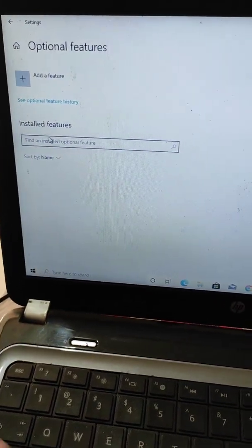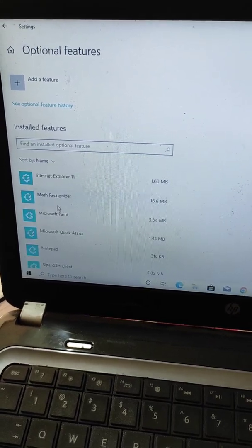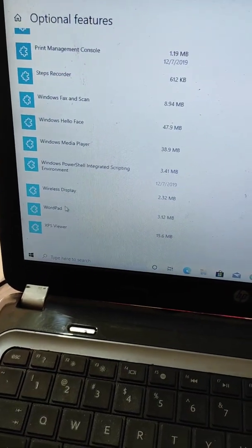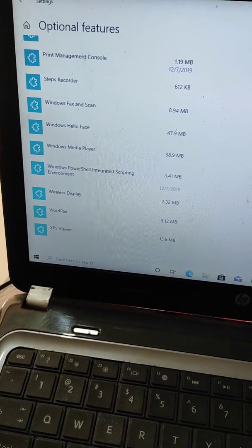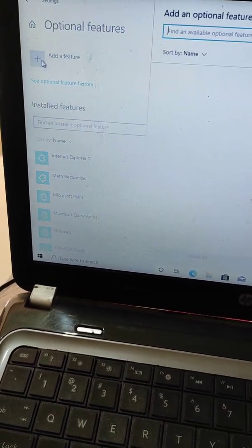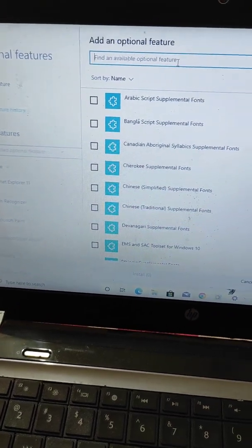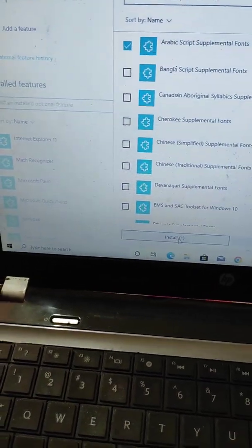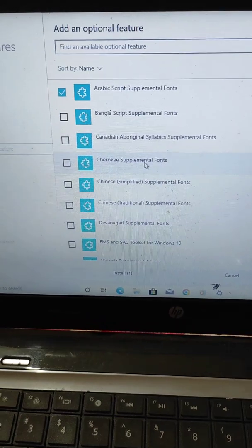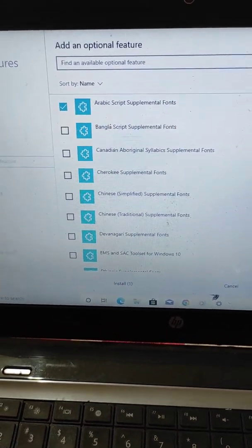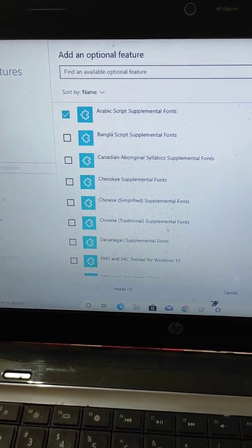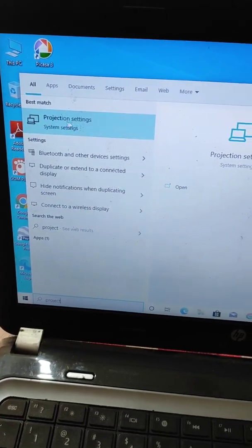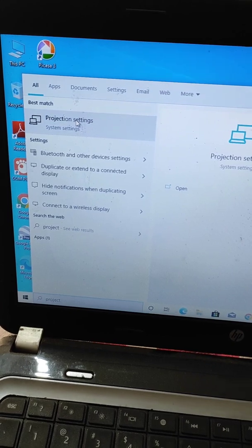Here you can see some installed features. There is an installed feature called Wireless Display. If you have not installed it, you will need to search 'Wireless Display', select it, and then install it. You will need to install this feature called Wireless Display.